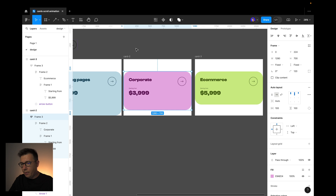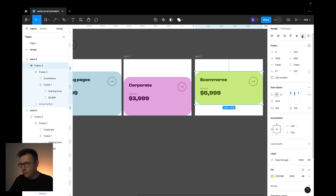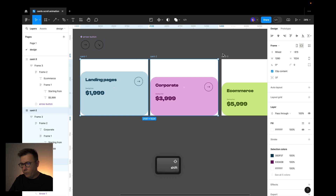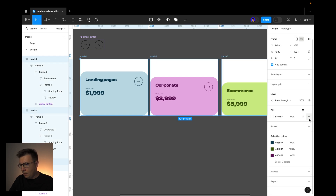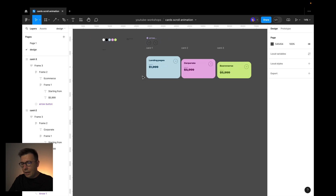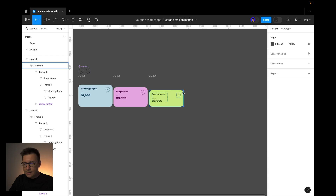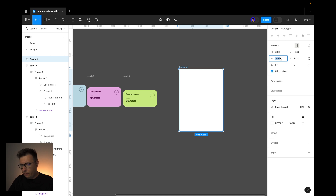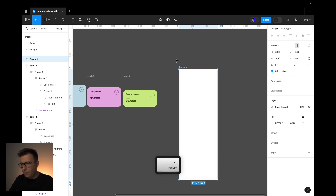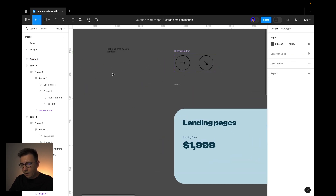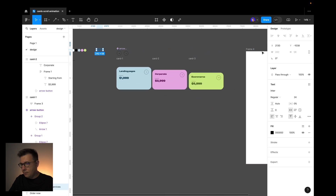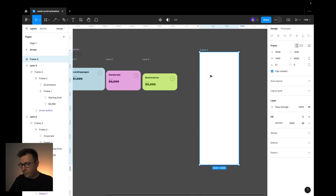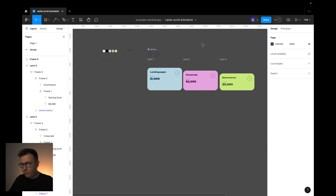Now we need to place the cards on the bottom of the frame and remove the background. We'll make a frame — the actual landing page frame. I select the frame and make it 1440 by 400. I'll use this color for the background.